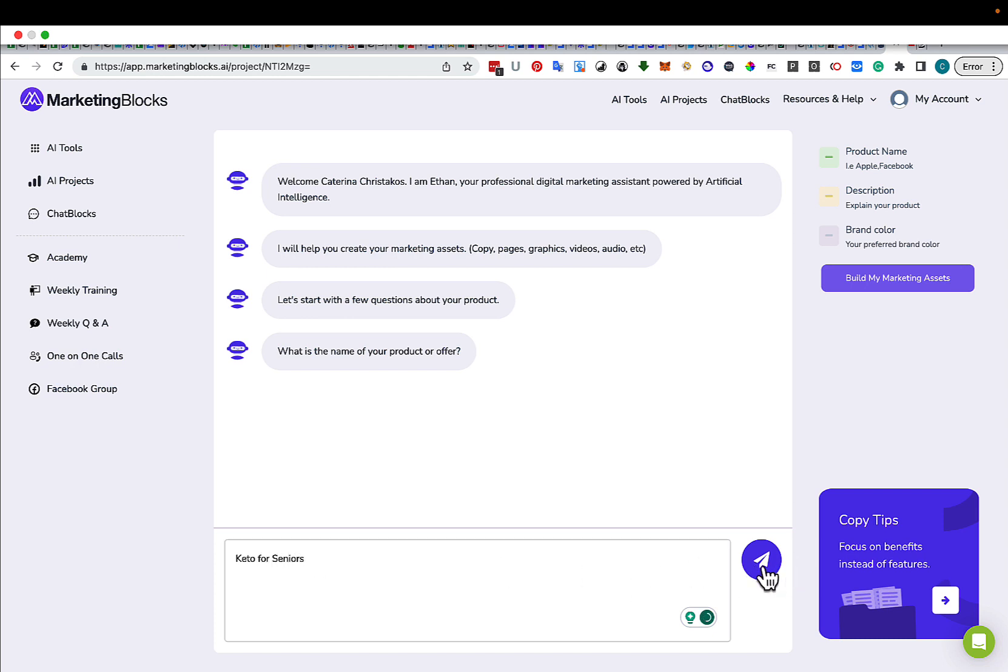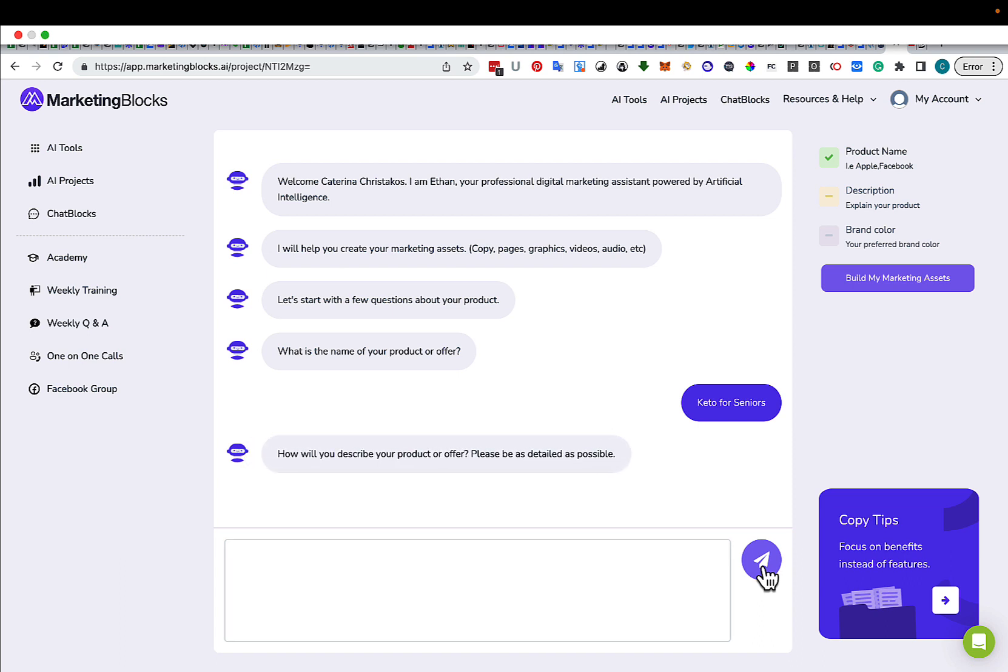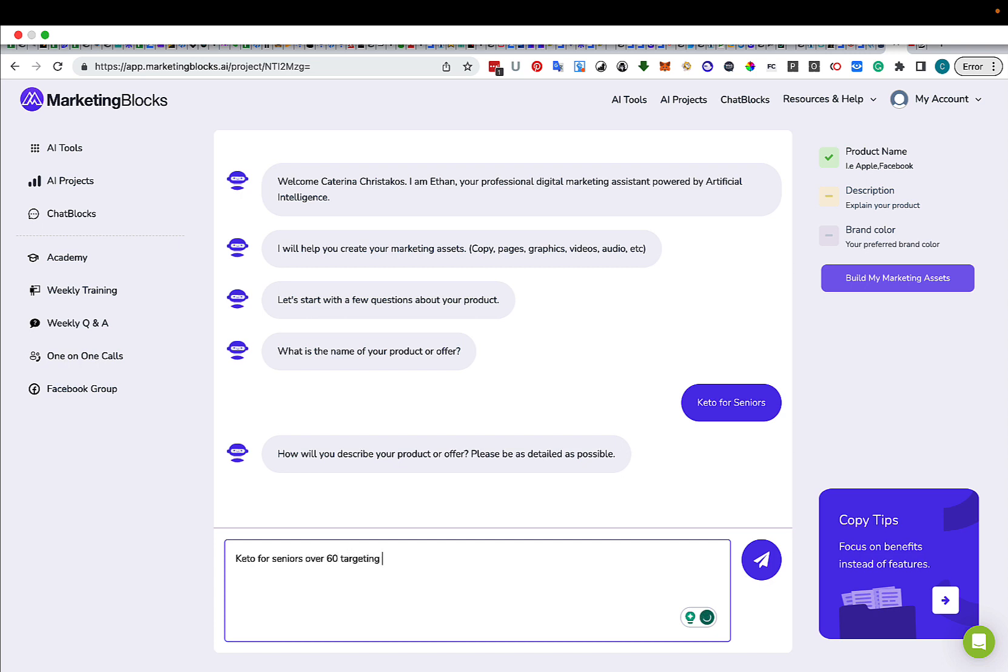I'm going to hit this button here. I have to describe my offer. Keto for Seniors Over 60, Targeting Women Who Want to Lose Weight and Be Healthier with the Keto Diet.